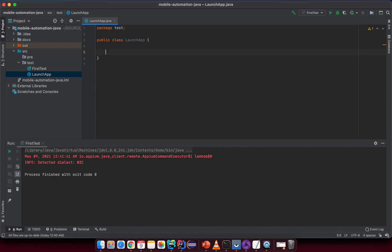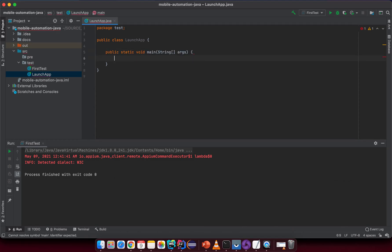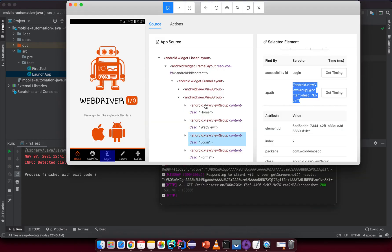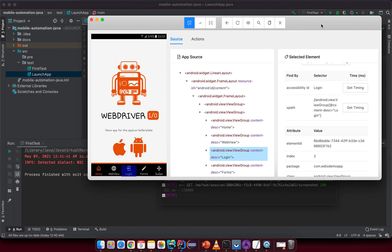We are not going to use the TestNG framework immediately. Instead, we will learn about the API to interact with elements first. When you understand how to interact with most element types on the screen, we will switch to TestNG later. For now, just create a main method in Java — this is the main method and we will try to launch the app from here.